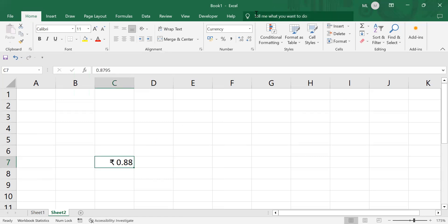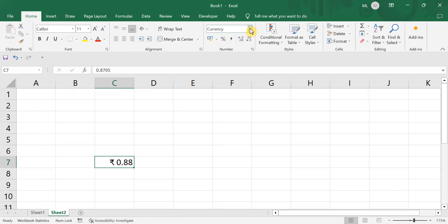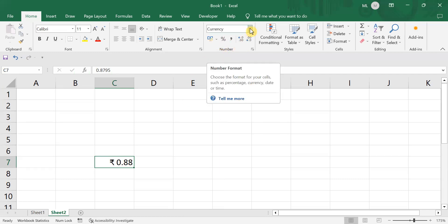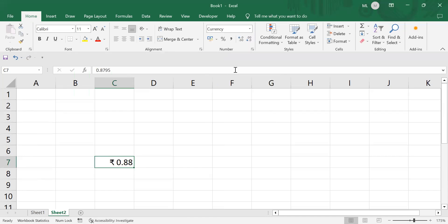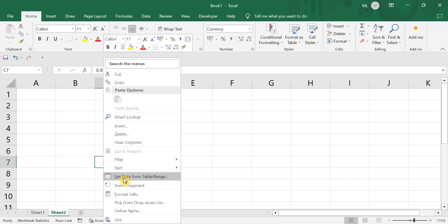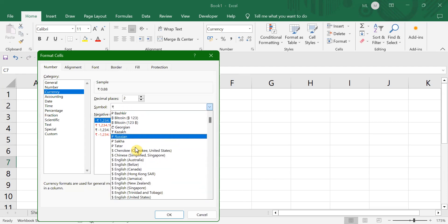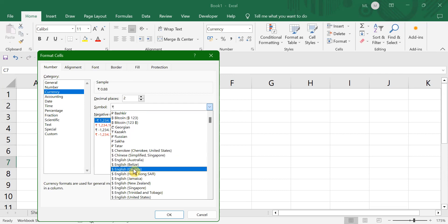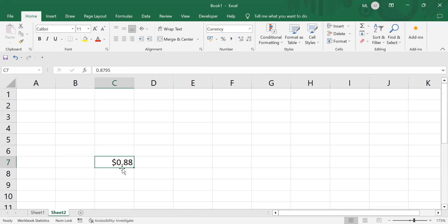For example, if you don't want this to be in rupees and you want it in dollars, you can easily change it. Just go to the Number group and tap on this drop-down — you'll find an option called Currency. If you right-click, go to Format Cells and then Currency, you can change the symbol. Earlier it was in rupees; if you want dollars, I'm selecting Canadian dollars. If I click OK, my number would turn into dollars.